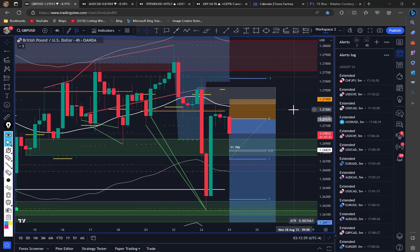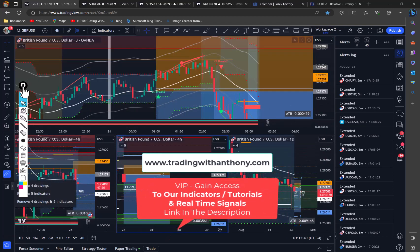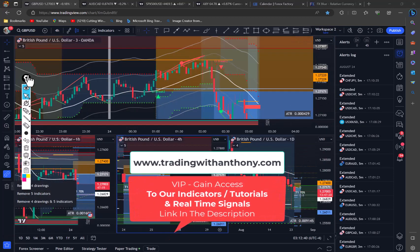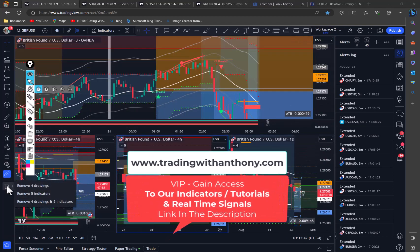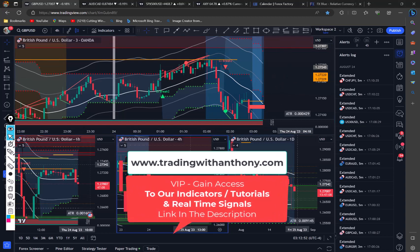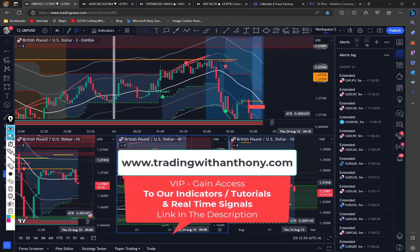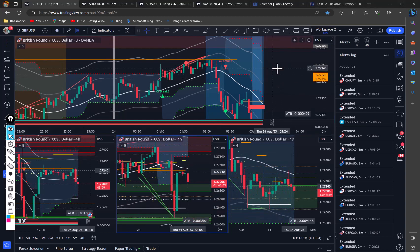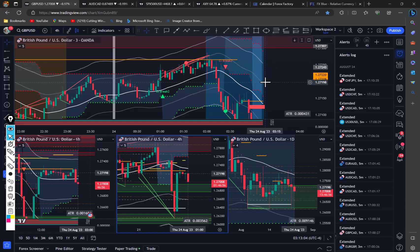That's it guys. Jump on board. Click the link below, go to tradingwithanthony.com, gain access to the indicators, join our VIP group and tutorials, and enjoy this journey. I hope you have a great day. Safe trading. See you in the next video.